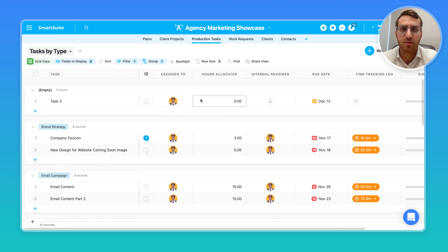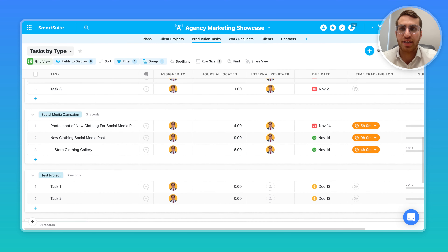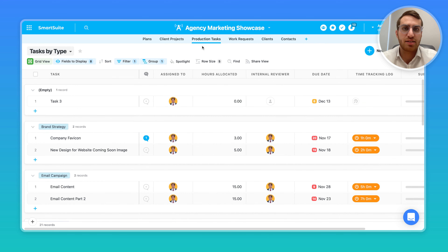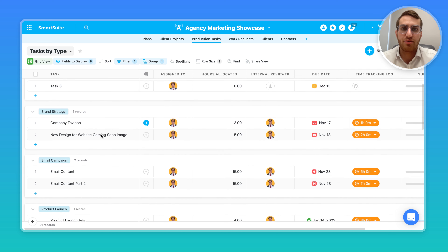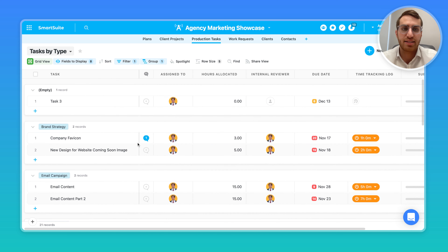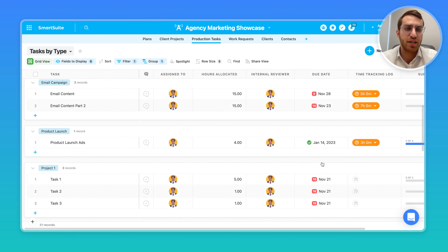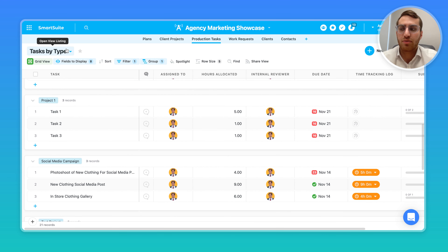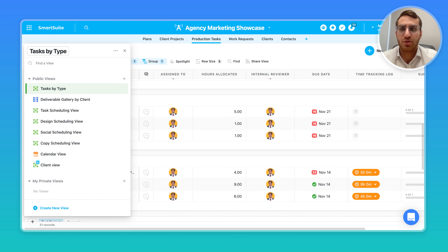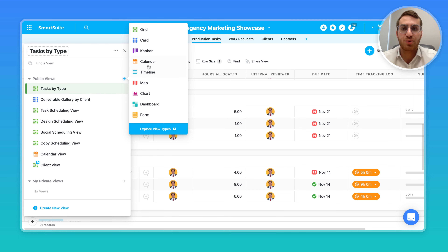Right now I'm within SmartSuite in a grid view, and what we're looking at is basically a list of tasks in the agency marketing demo. We see a list of production tasks that each have due dates. From a grid view, or from any other view, you can go ahead and create another view, which is basically another way to look at your records or tasks or whatever they are.